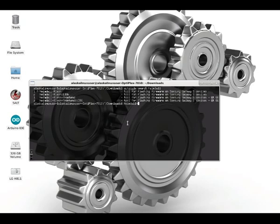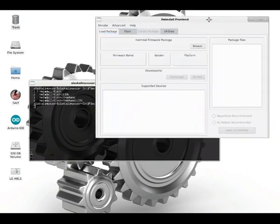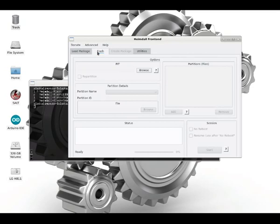I've got it installed, so we're just going to open Heimdall frontend. The Heimdall Flash just works from the command line. Frontend is just a really nice GUI to use and super helpful.